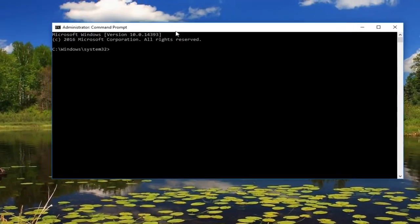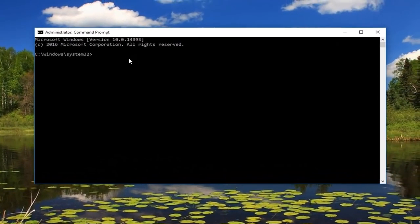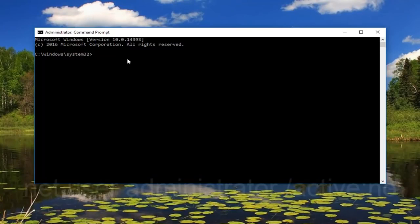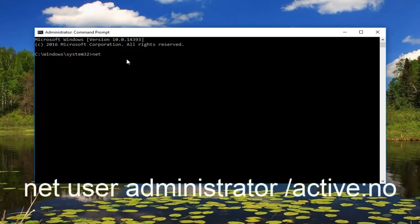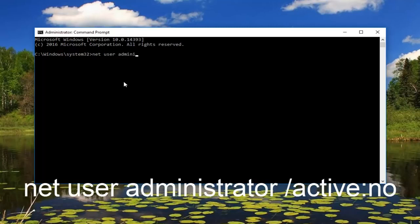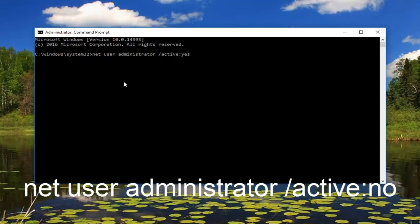Now that we are in an administrative command prompt window, we want to type in: net user administrator /active:yes. Please note there is no space between active and yes—the colon separates the two.